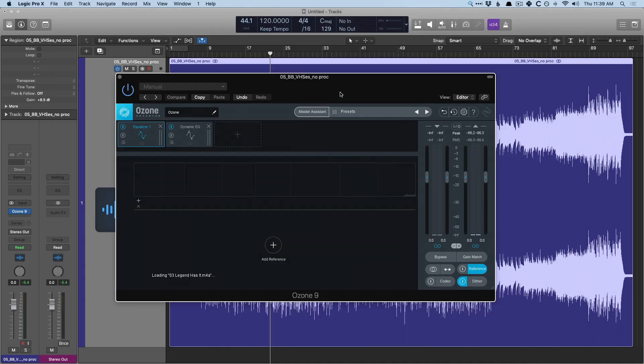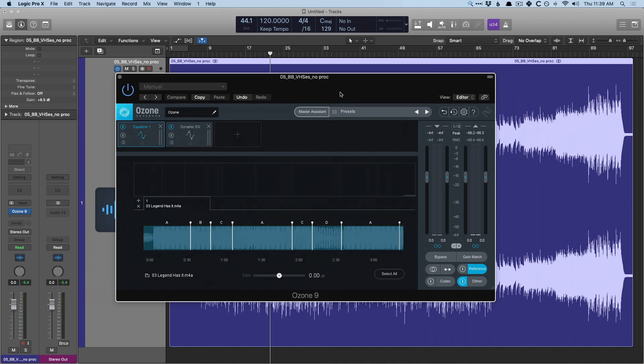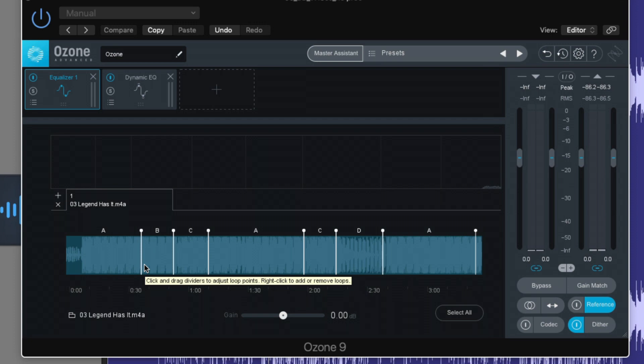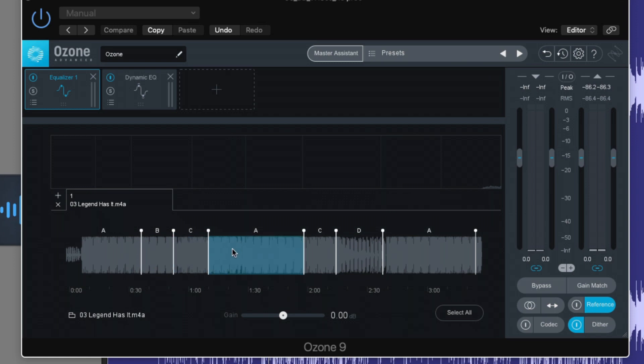So now Ozone is going to load up this track. And now we can see the whole waveform. I would probably load up like three or four different references to compare against, but this one is perfect. And we can see that Ozone has identified where different sections of the song exist. So we can just select the verse or the chorus.